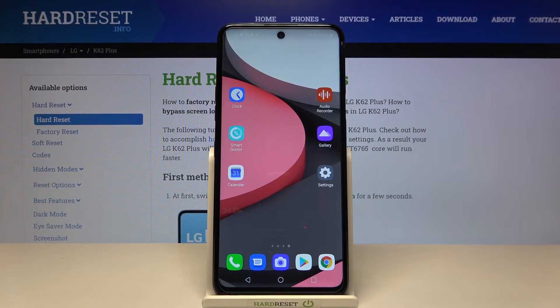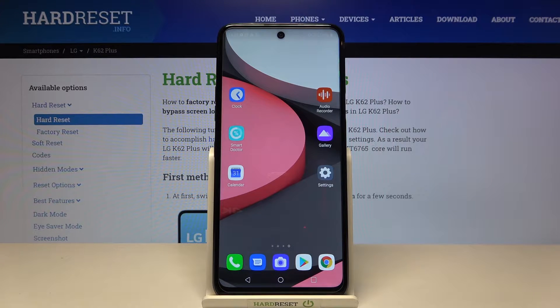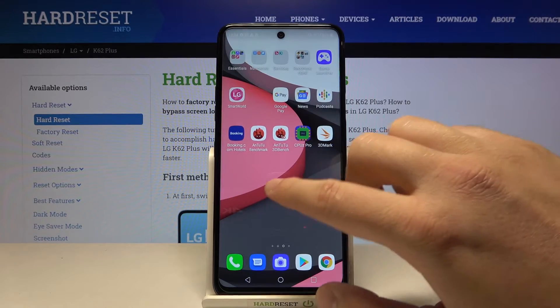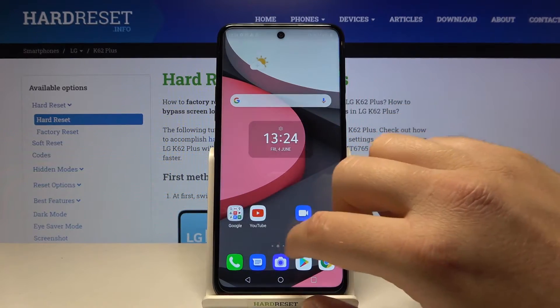Welcome. In front of me I have the LG K62 Plus, and I will show you how to turn off Google Assistant on this smartphone. First, you have to go to your Google app.